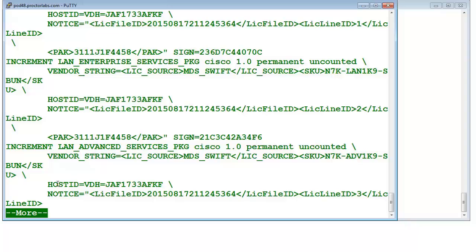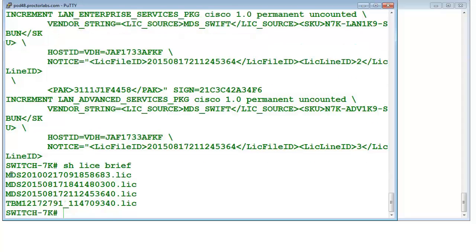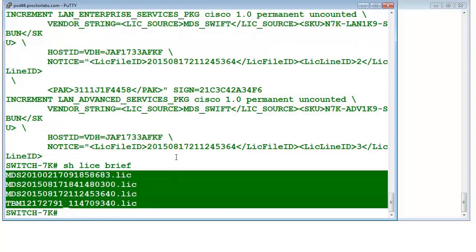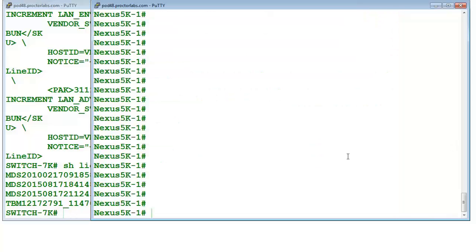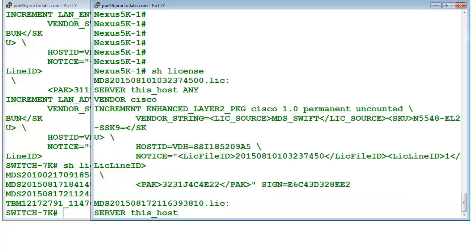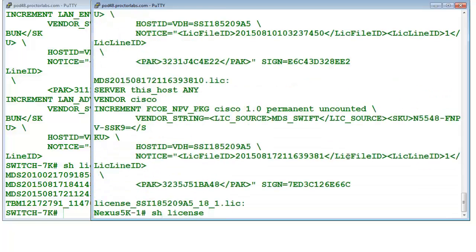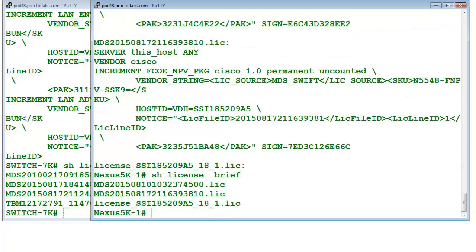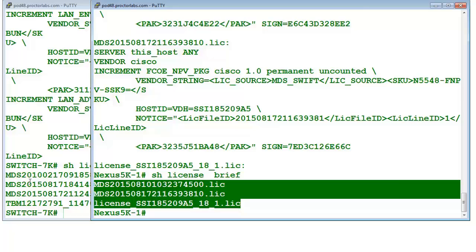And this is the third license. In case you want to get brief detail, you can use 'show license brief'. There are four license files which have been installed into this device. Similarly, on the Nexus 5K platform, you can use the same commands — 'show license' or 'show license brief'. The 5K has three licenses and this one has four.